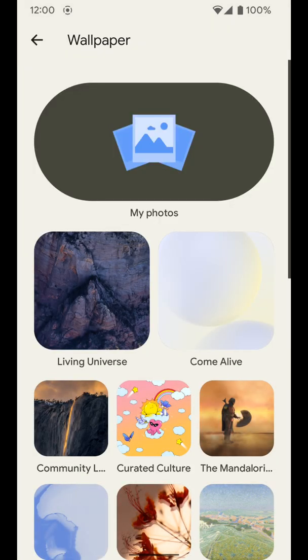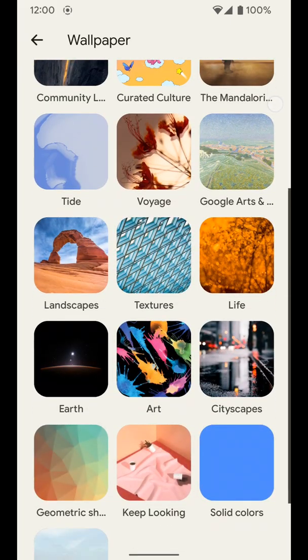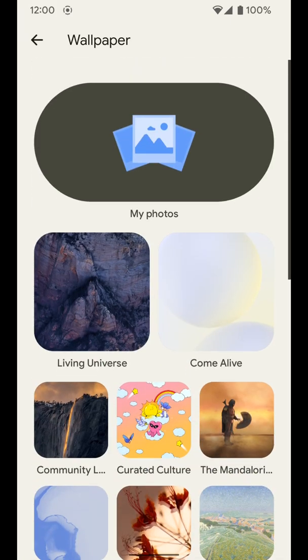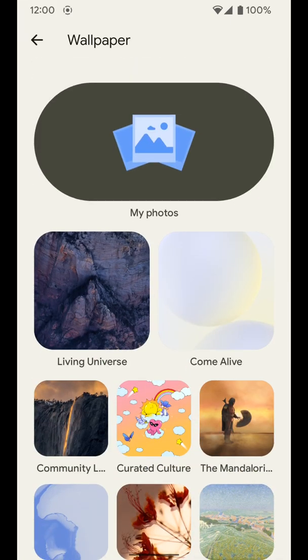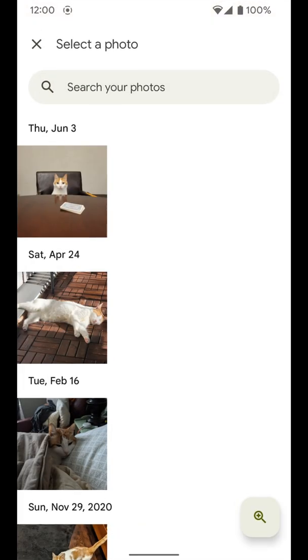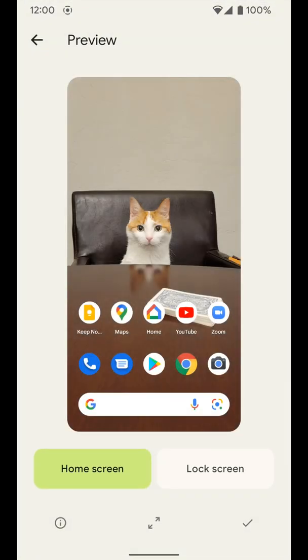To change wallpaper you can select wallpapers from Google themselves or you can do my photos at the top, go to photos and select any of the photos that you have.